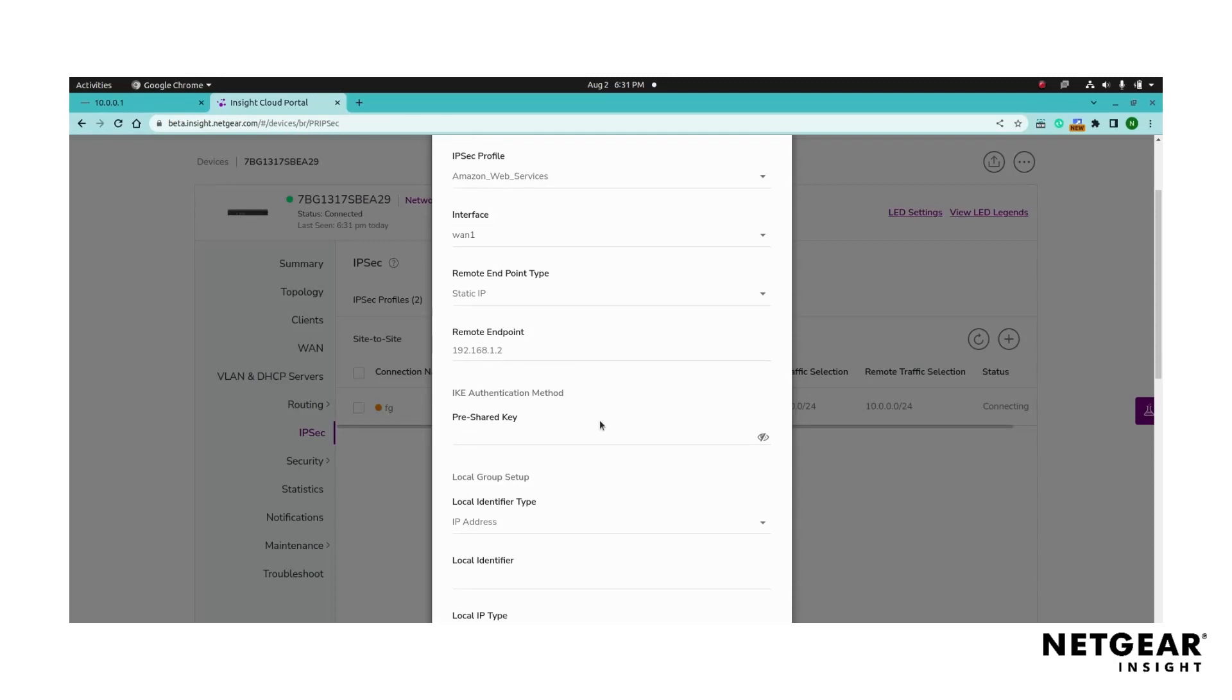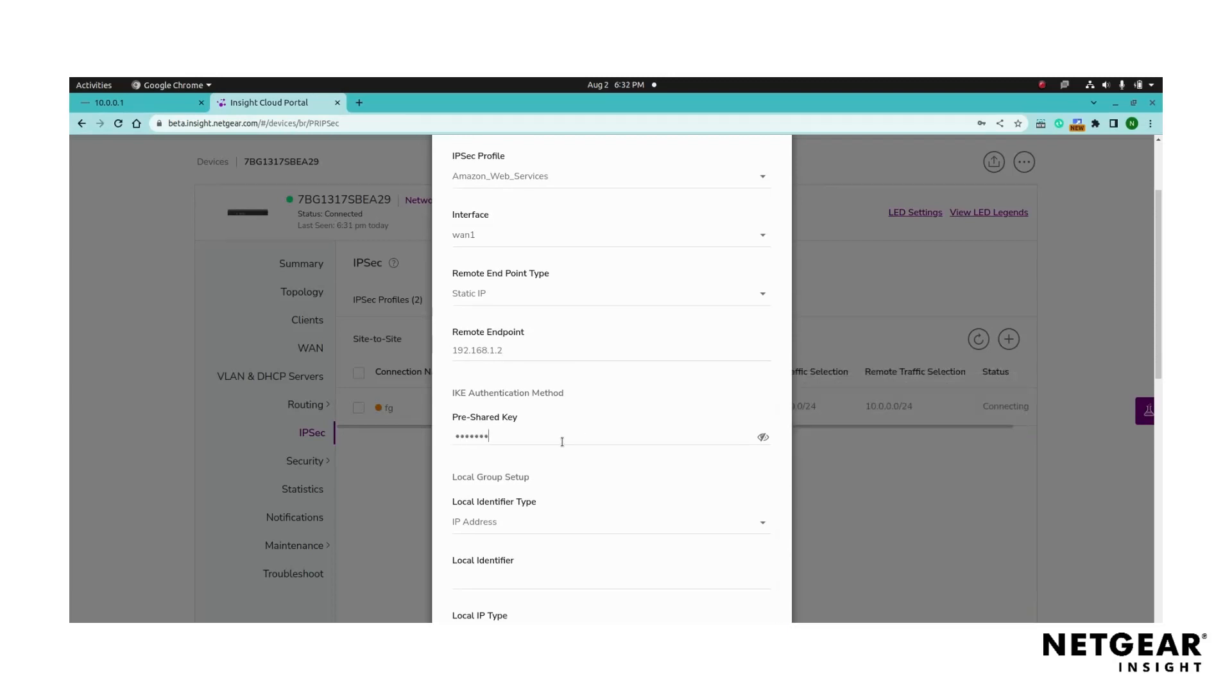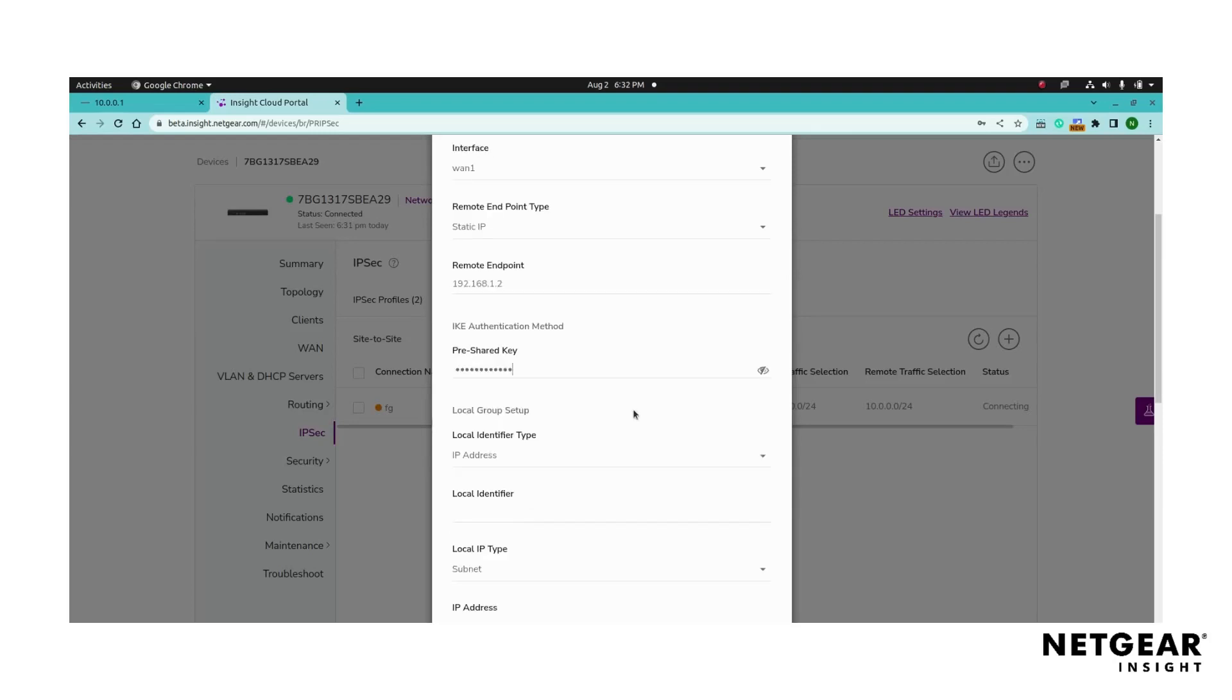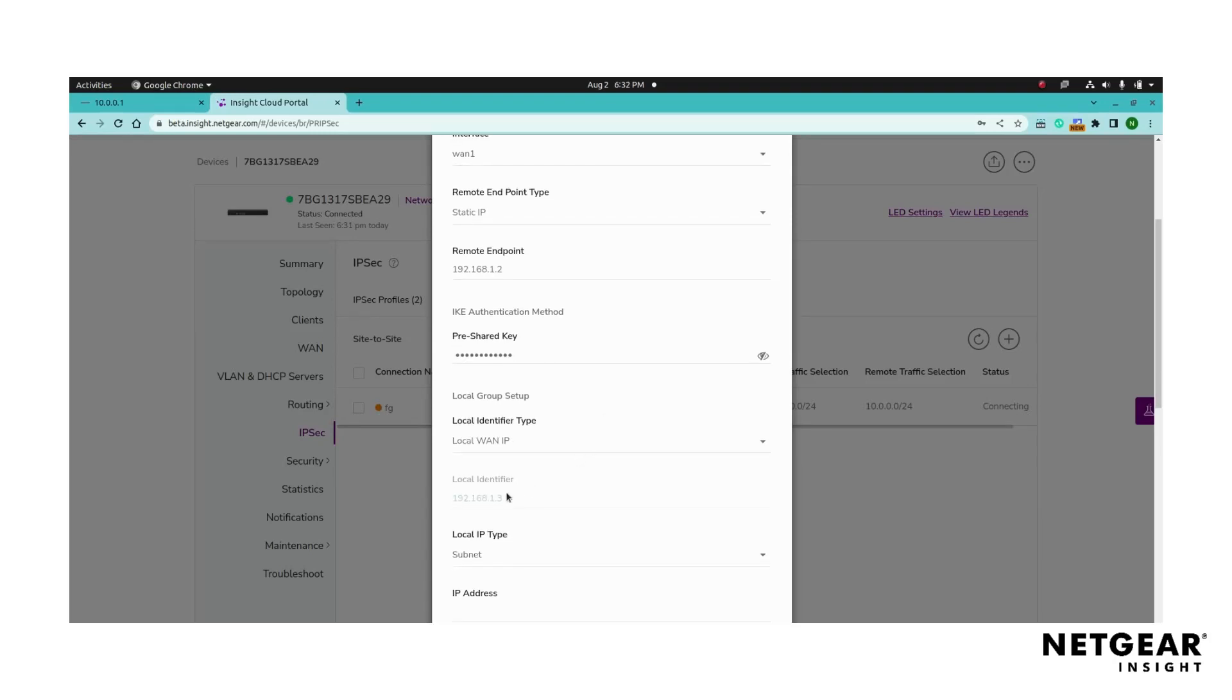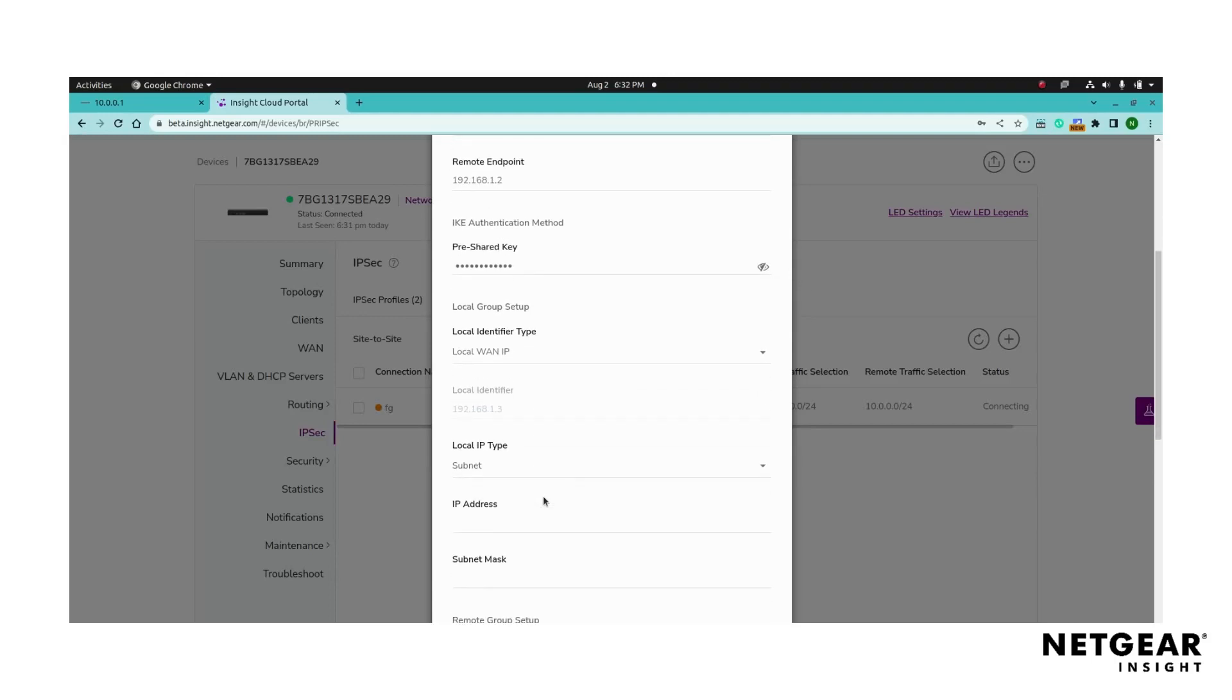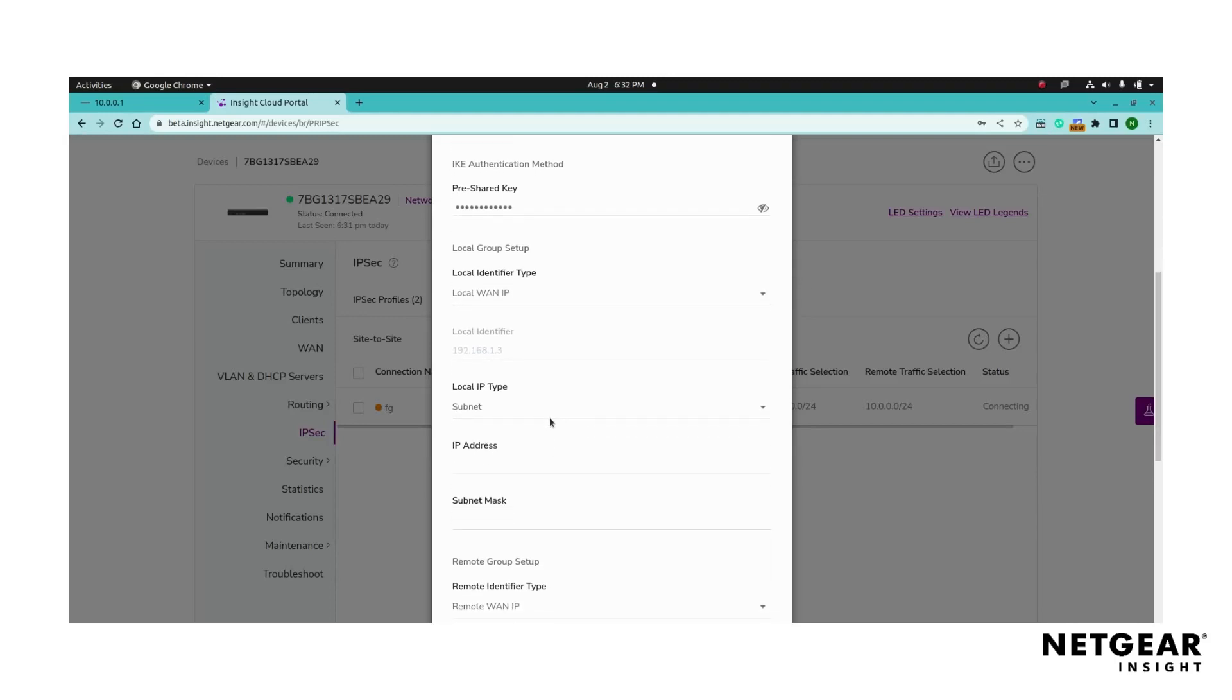Next, add the pre-shared key for the internet key exchange authentication for both the local and remote endpoints. Configure the local endpoint by selecting the local identifier type, either the local WAN IP, local IP address, or local domain name. Specify the local IP subnet type by adding the local IP address and subnet mask range that will be accessible across the VPN tunnel.